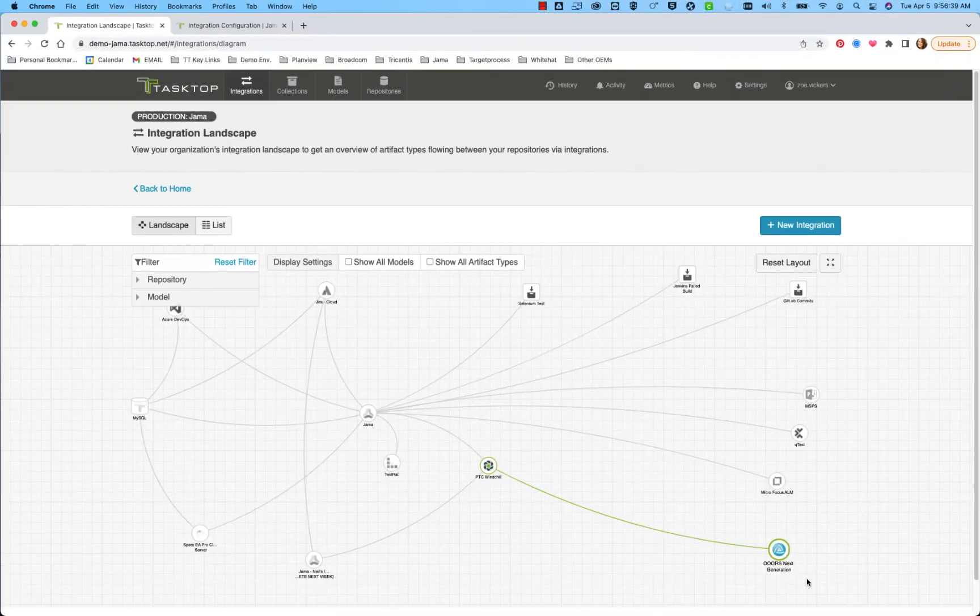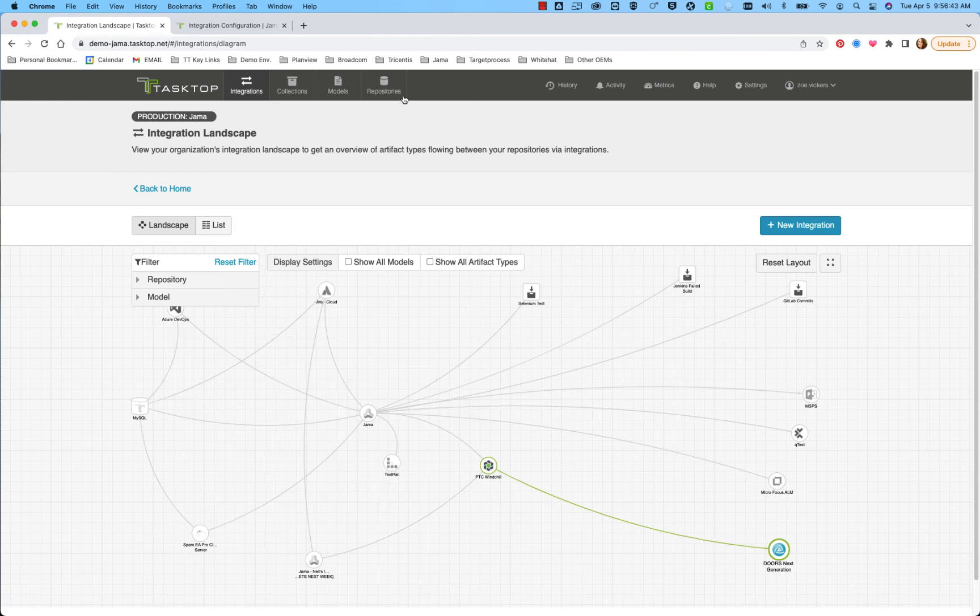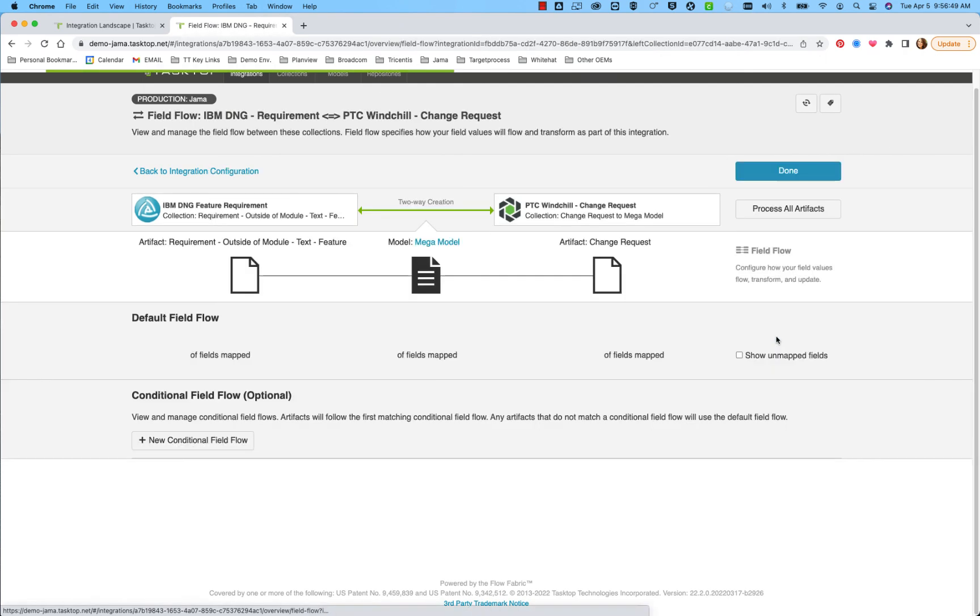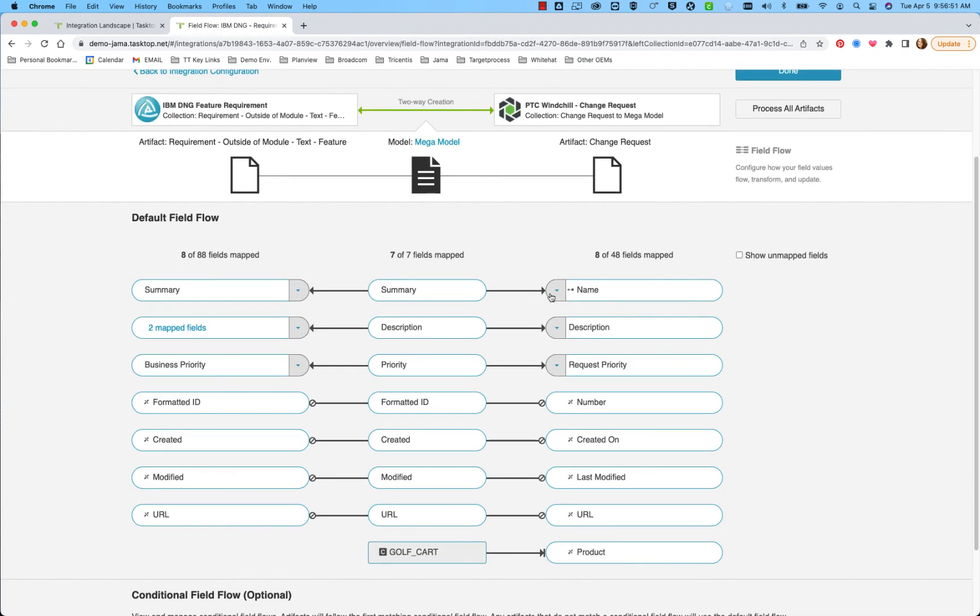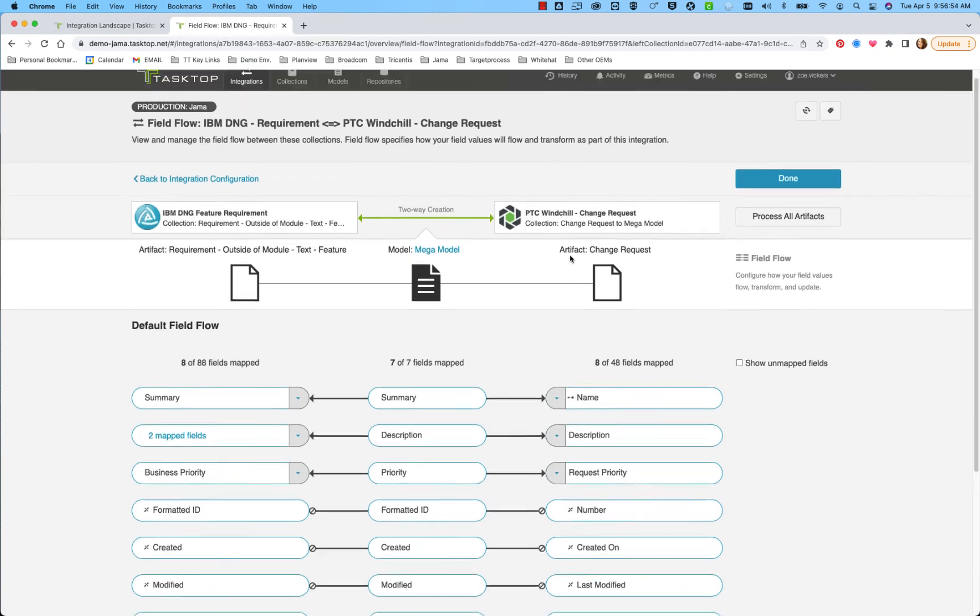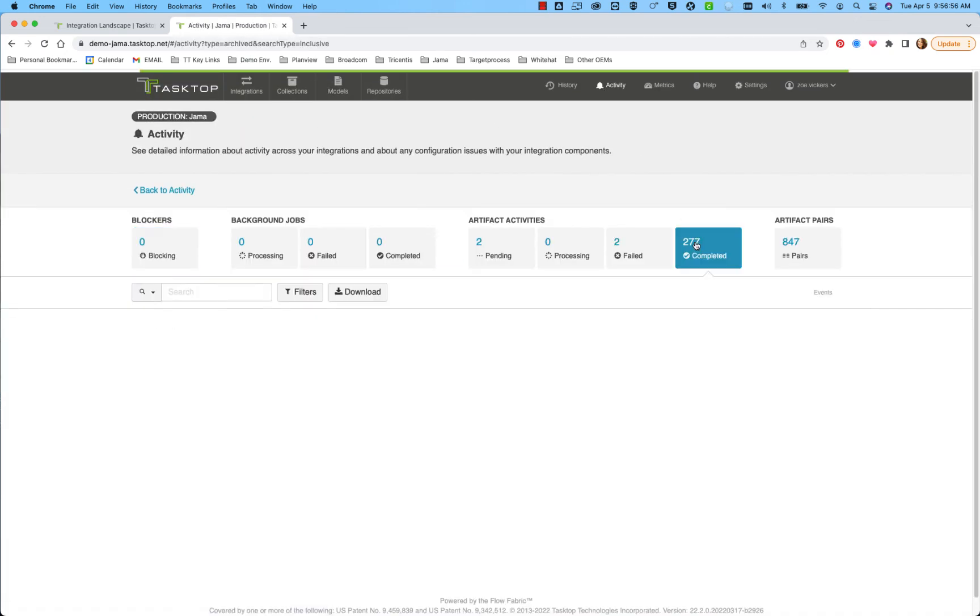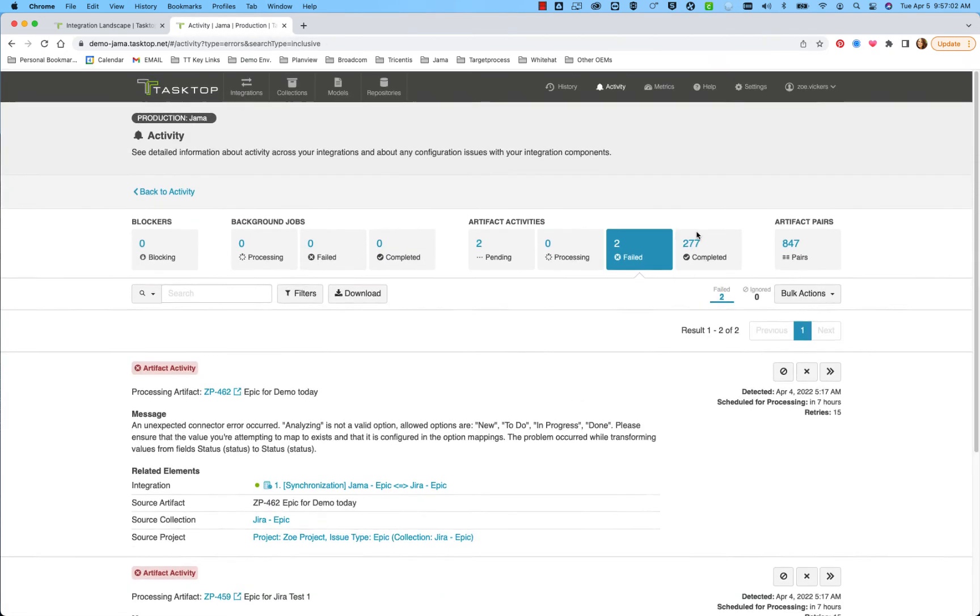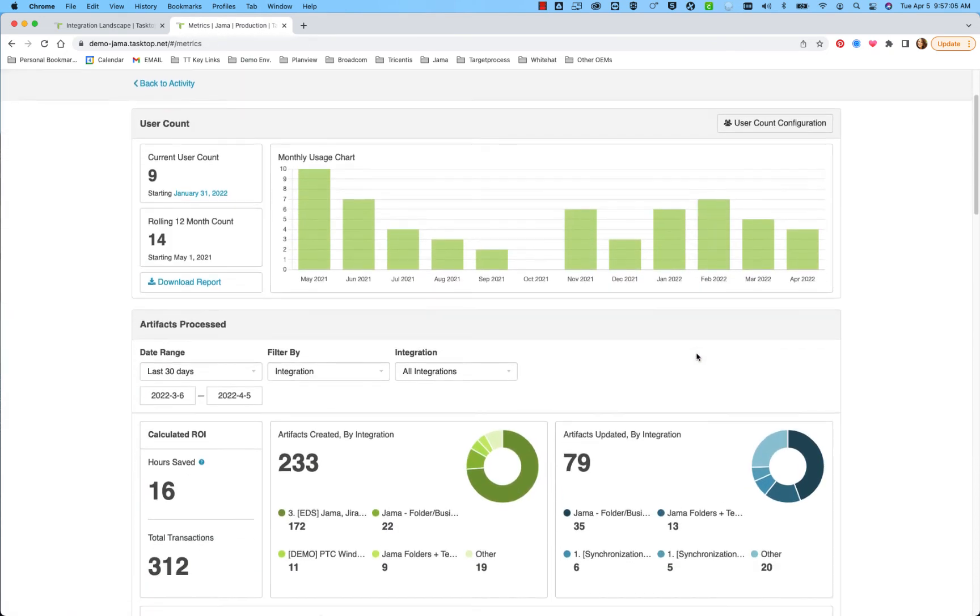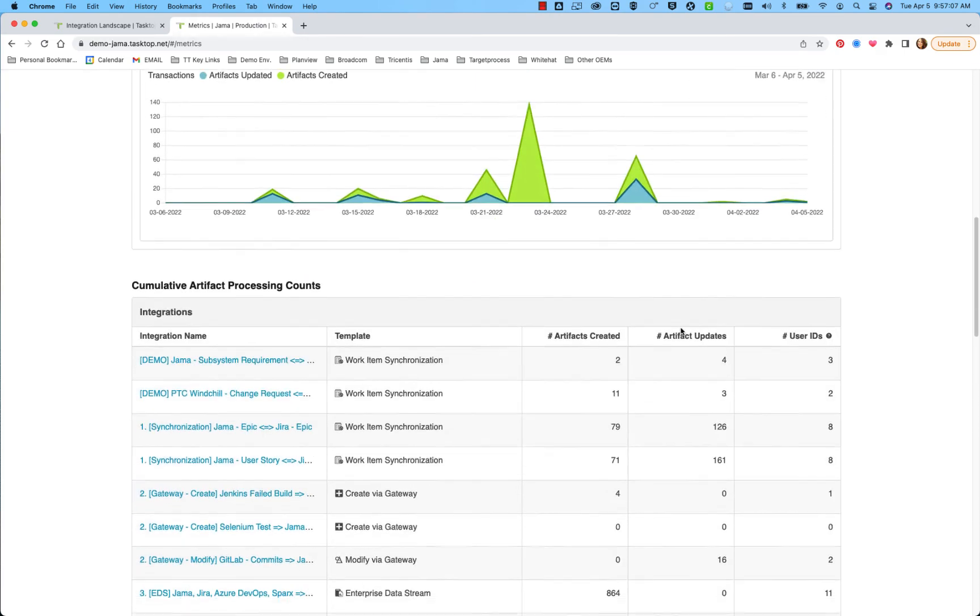This integration was brought to life through Tasktop Hub's clear and intuitive administration UI, one place from which to rule all your integrations. You can configure precisely what flows and how it flows with maximum reuse thanks to models. And you can easily monitor the activity of your integrations and view metrics on just how much manual effort you are saving your organization.